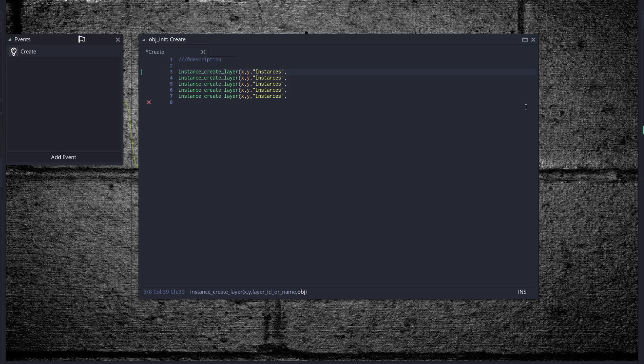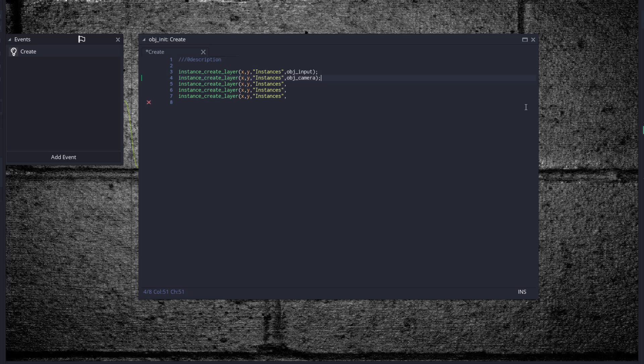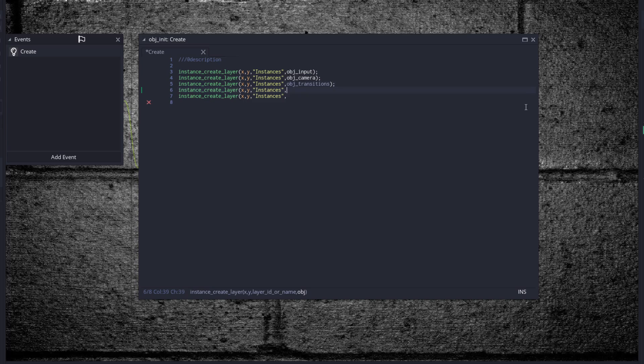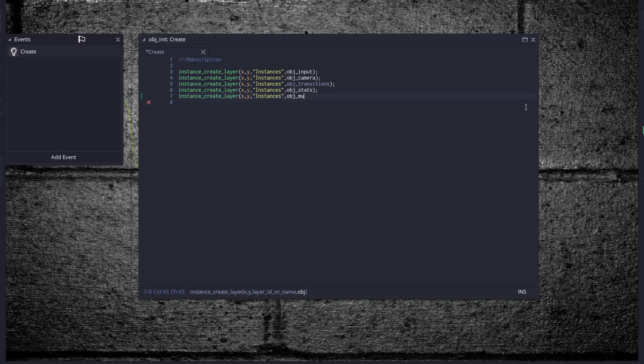It doesn't really matter where you create them. Instances. We're going to want to copy all that two, three, four, five objects. These are our important starting objects: obj_input, obj_camera, obj_display, obj_stats, and obj_music_manager.